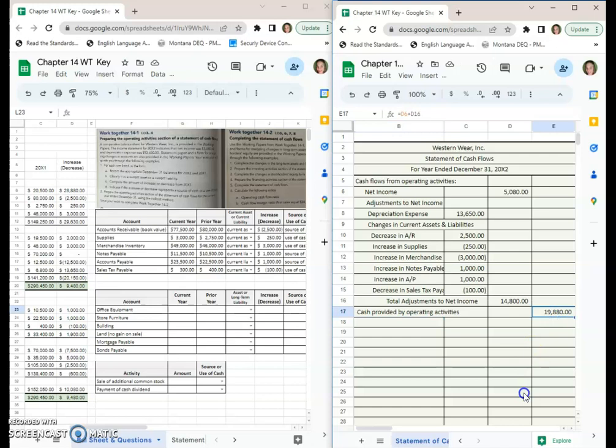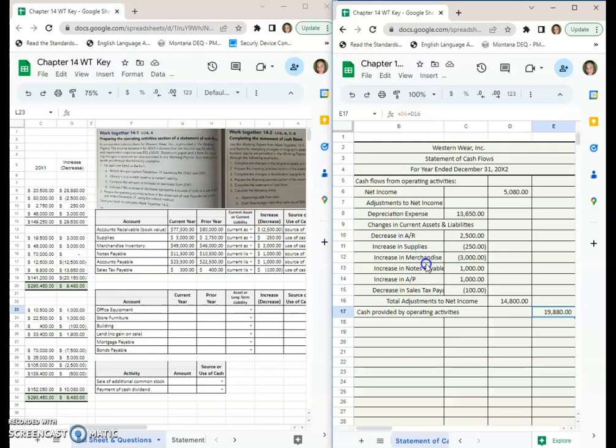That is the end of 14-1, because remember this is just the operating activities section. In these same workbooks I'll go ahead and do 14-2 with you, but in a second video.